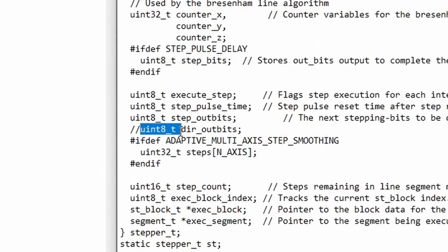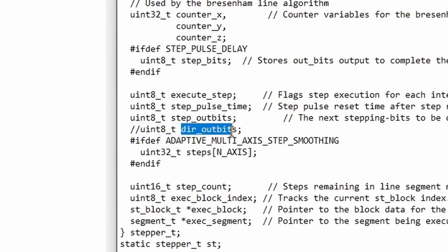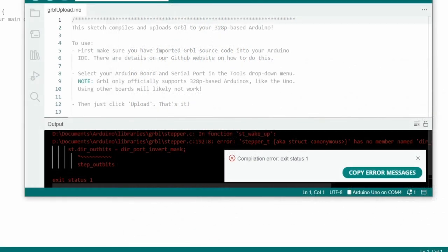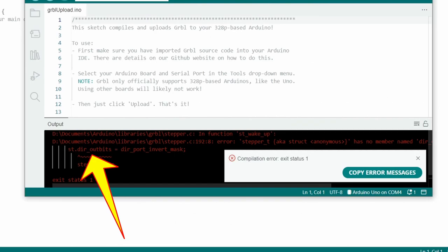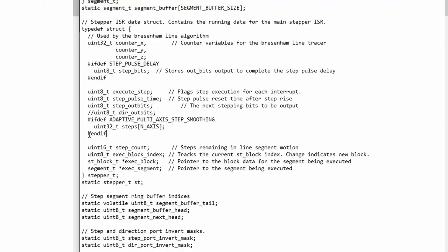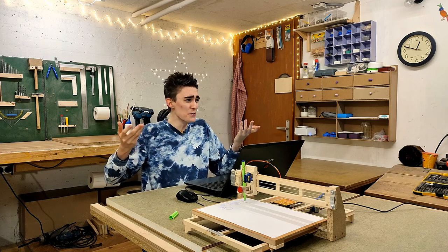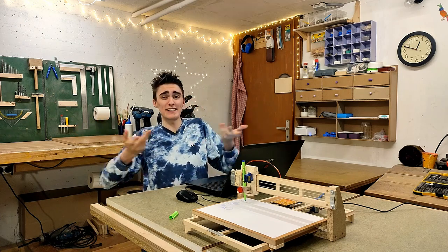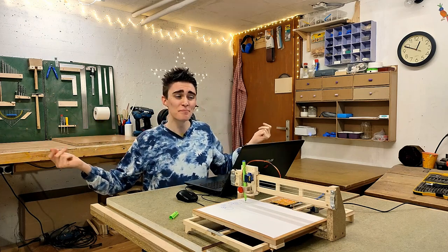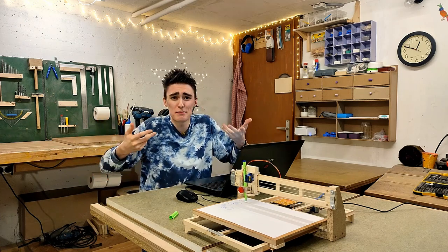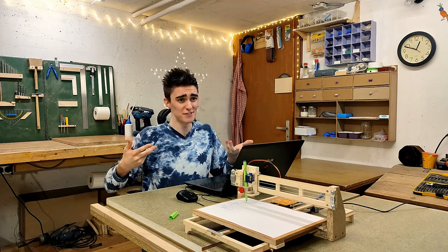To be clear, this line basically creates a variable called dir_outbits, which is exactly what the IDE declared to be missing. And with the two slashes in front of it, it's basically turned into a comment, and thus missing from the code. So who the heck messed up the code, and why was my personal adaptation fine?